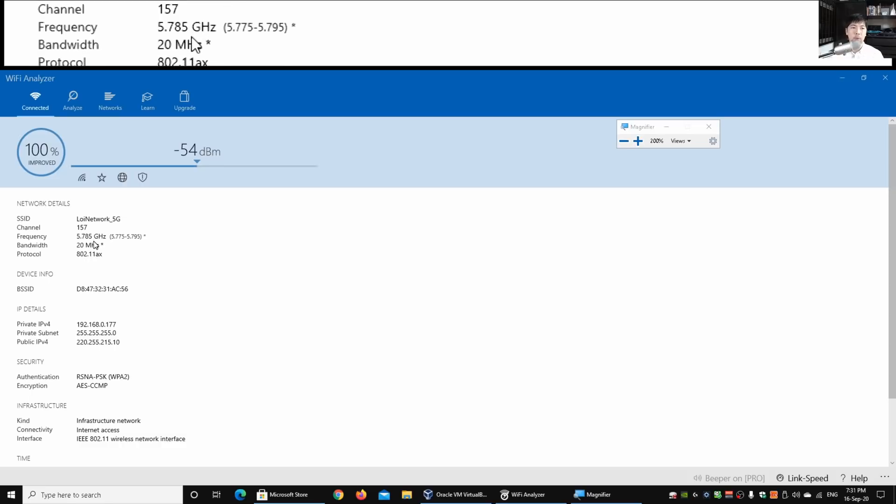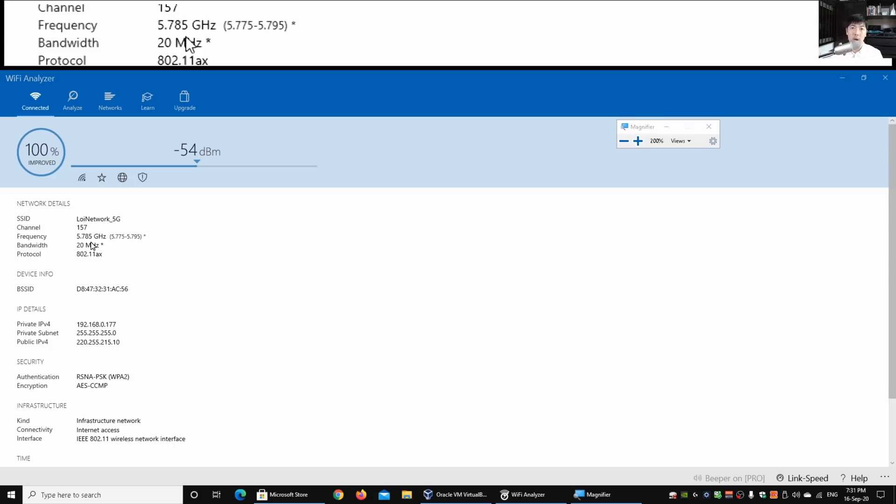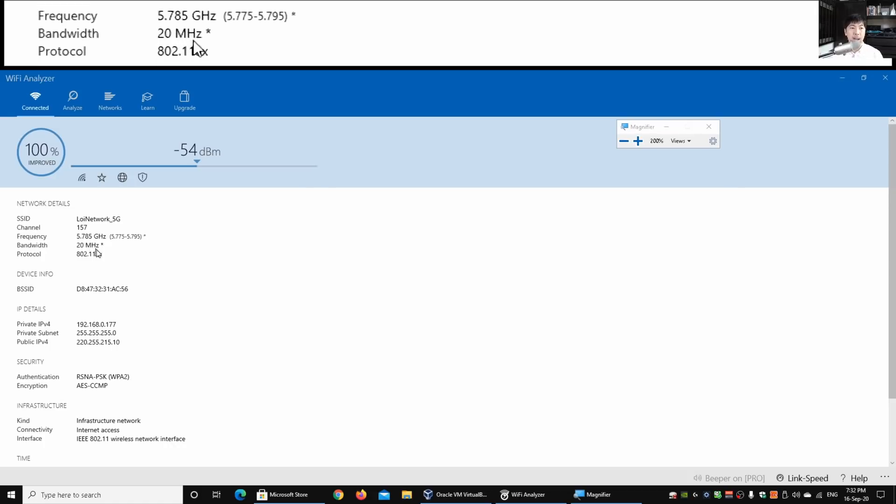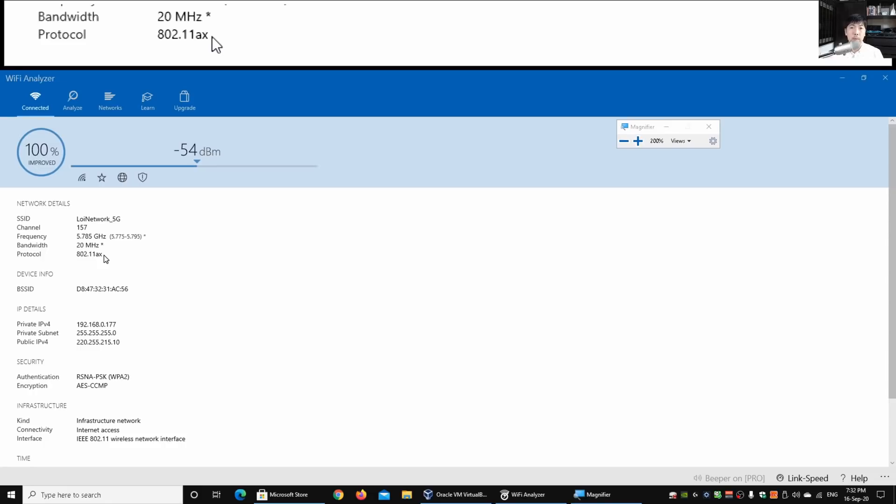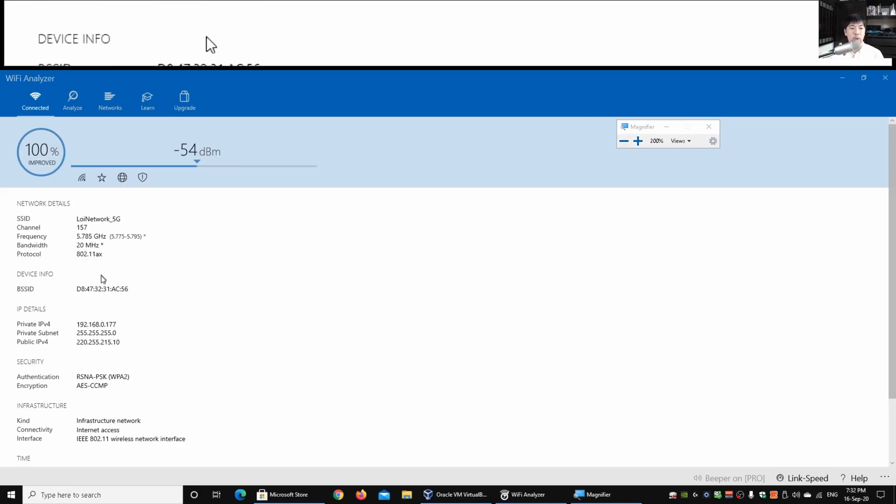The frequency that your wireless adapter is operating on and how it's connected to the wireless network. We have the bandwidth, we have the protocol. Protocol is also another important point. Is it A, G, B, N, AX and so on. The protocol matters because it also determines how well you're connected to the wireless network.